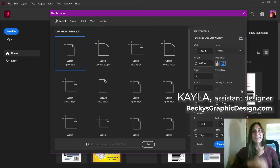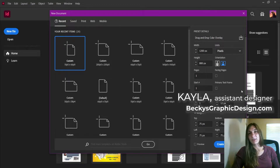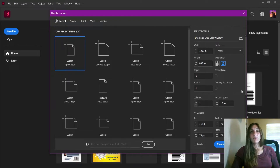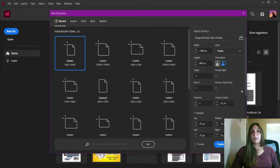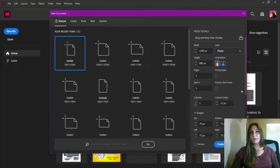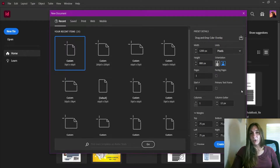Hey guys, this is Kayla with Becky's Graphic Design in Nashville, Tennessee. Today I'm going to teach you how to make an easy drag and drop color overlay in InDesign, so that you can easily create repeatable templates for when you need color overlays on images — so you don't have to copy and paste color blocks on top of images every time. You can just drag and drop on a new page and let it do its magic.